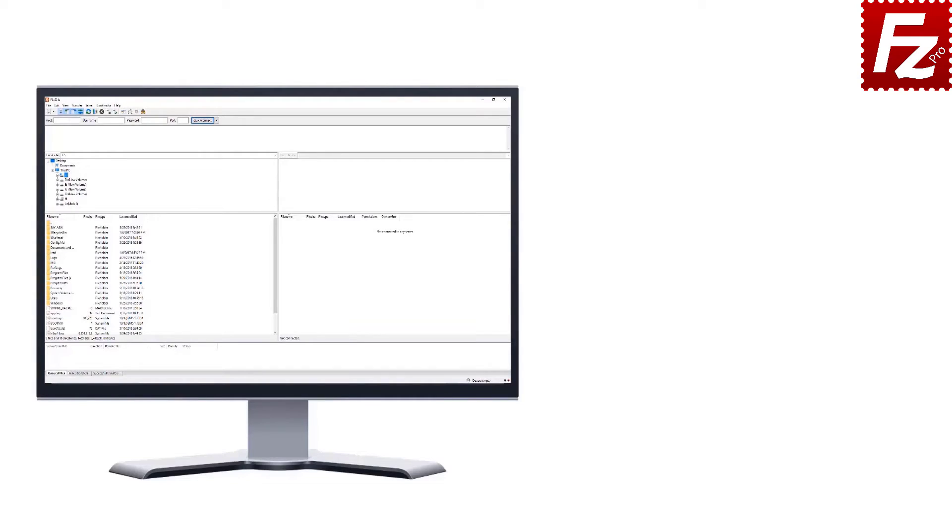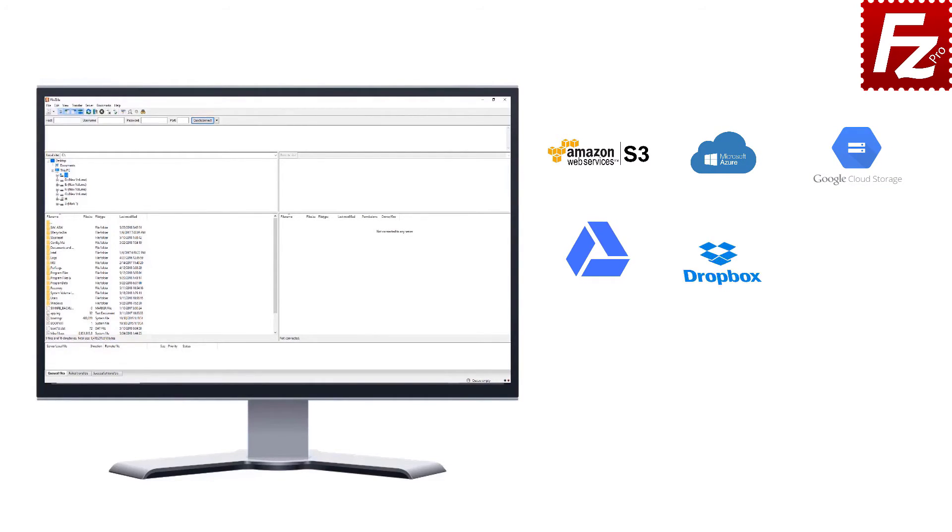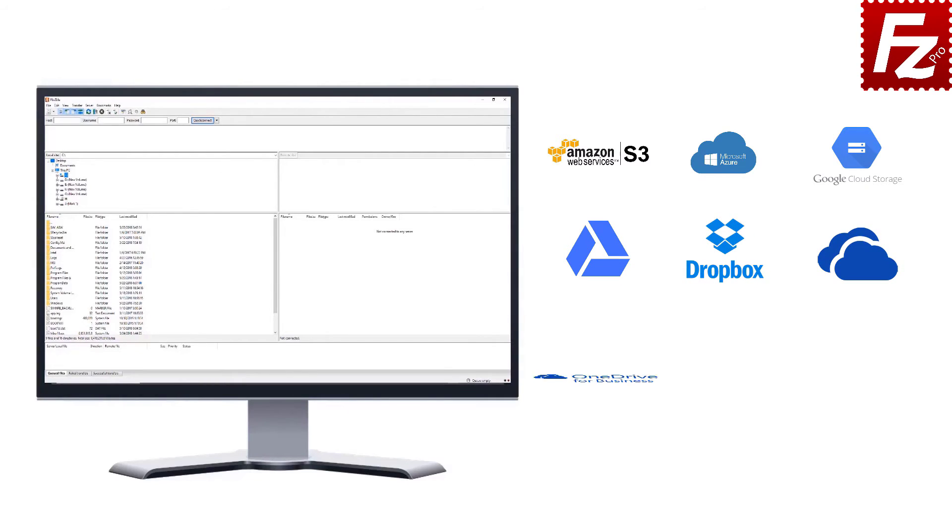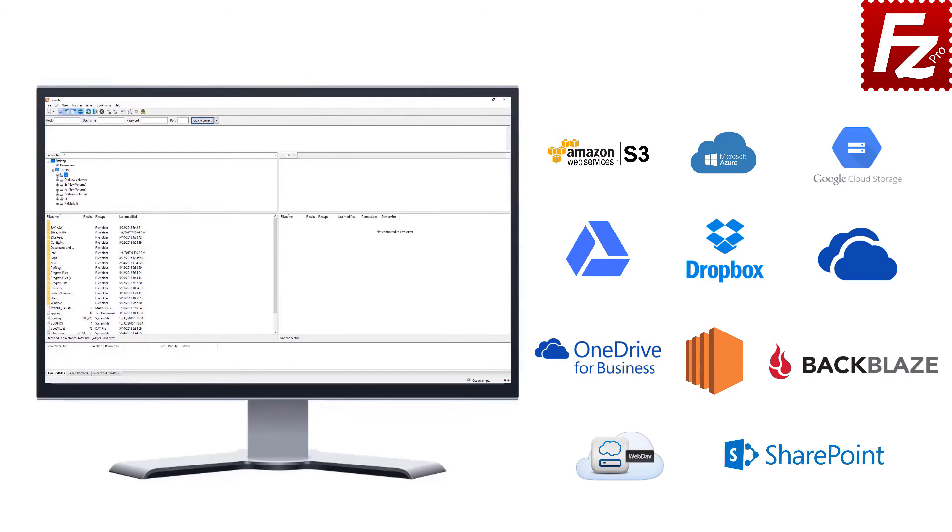FileZilla Pro is fast and reliable. Plus, it supports a variety of other cloud protocols: Amazon S3, Microsoft Azure, Google Cloud Storage, Google Drive, Dropbox, Microsoft OneDrive, OneDrive for Business, Amazon EC2, Backblaze B2, WebDAV, and SharePoint. Are your website files ready to go?